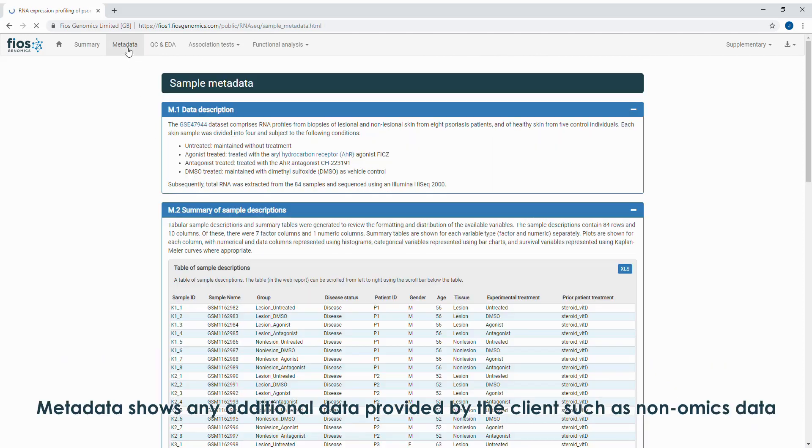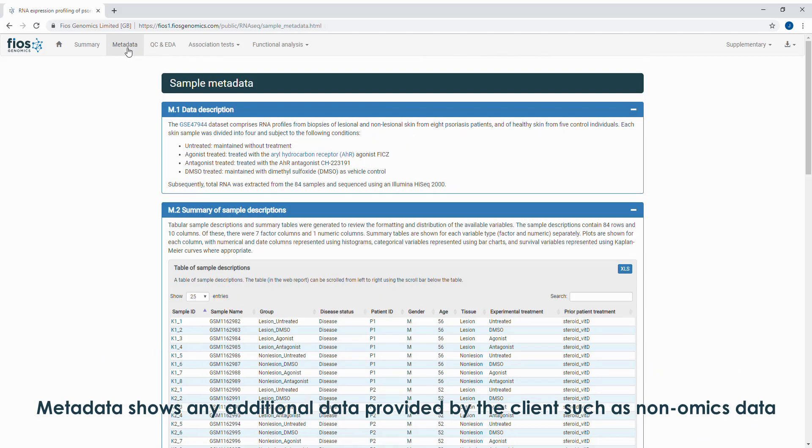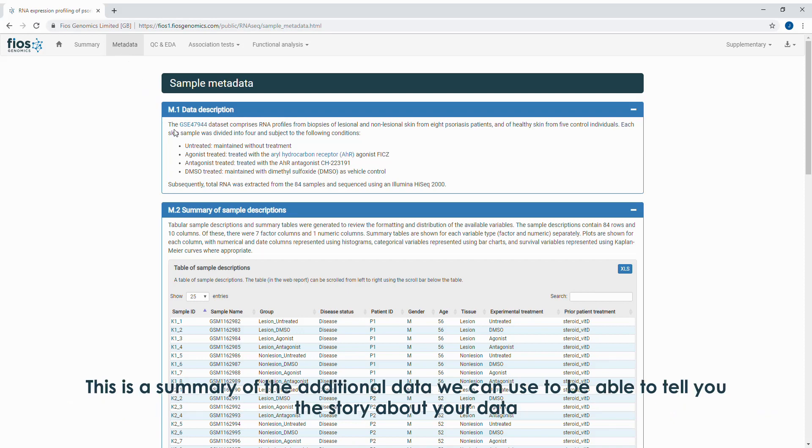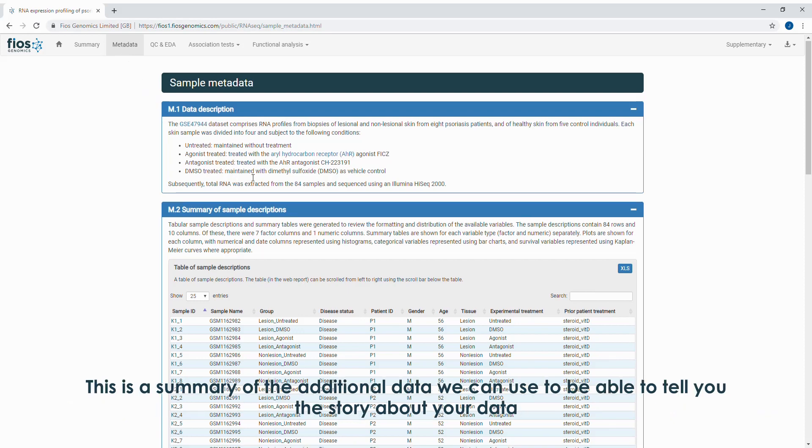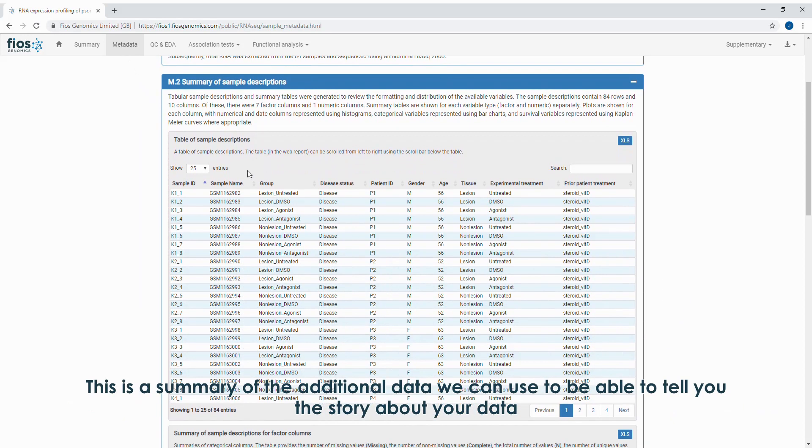Metadata shows any additional data provided by the client, such as non-omics data. This is a summary of the additional data we can use to be able to tell you the story about your data.